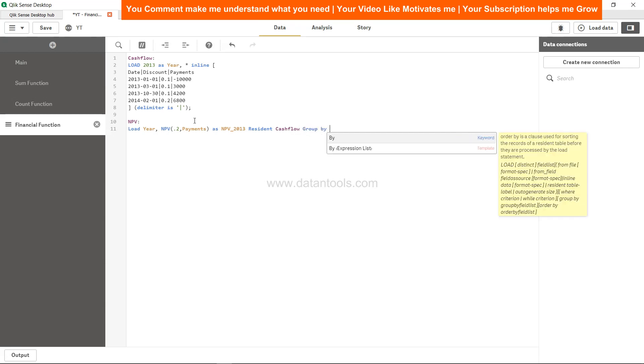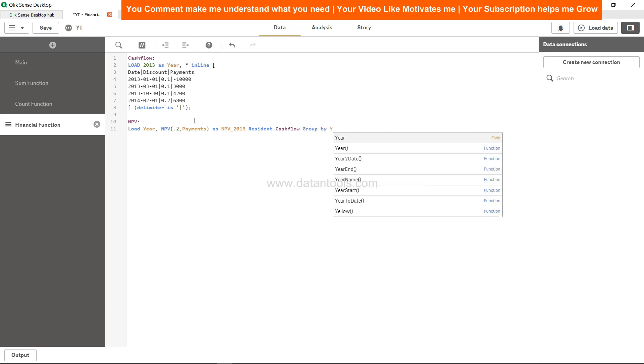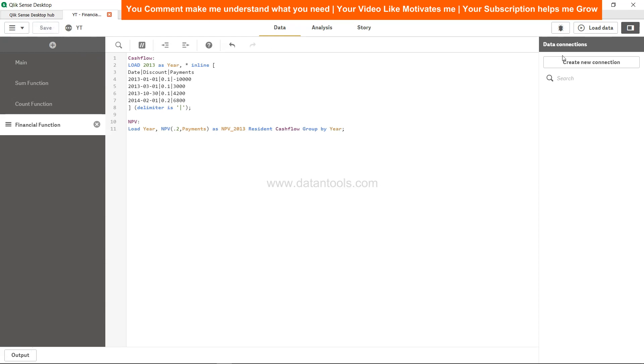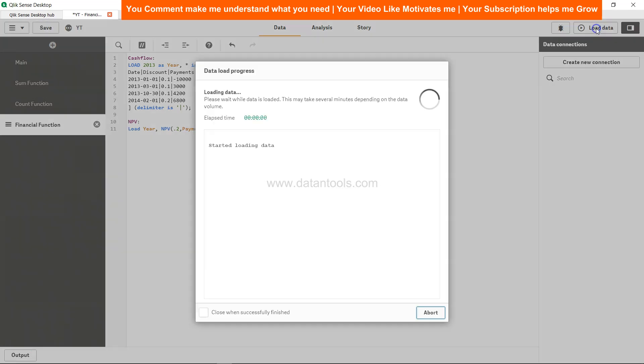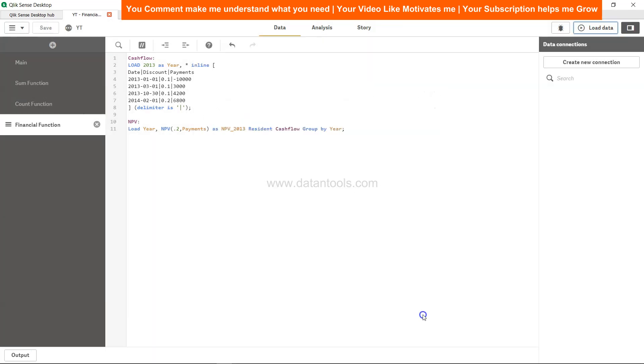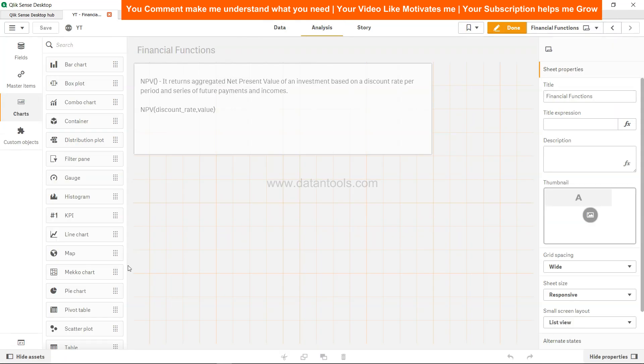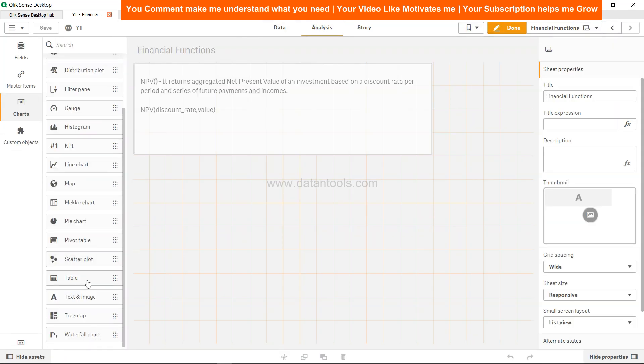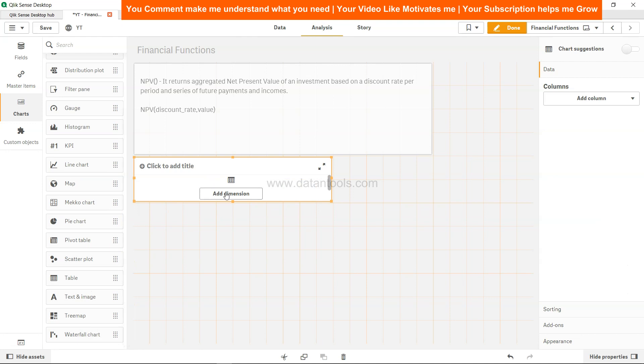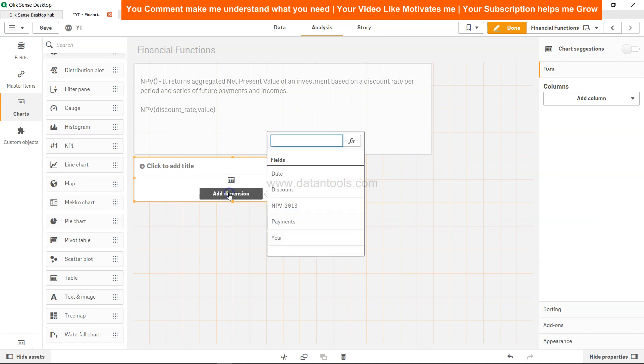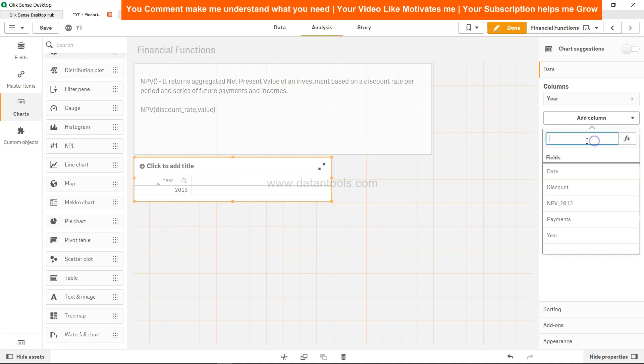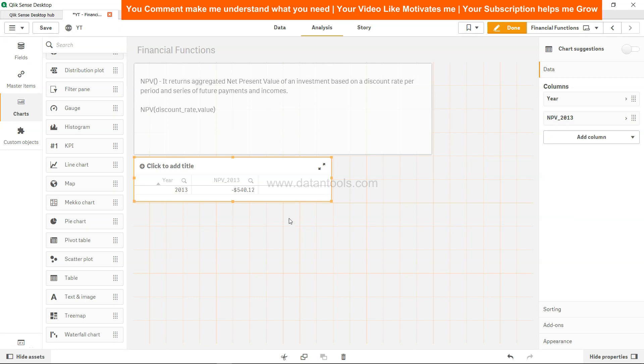We need to group by year since it is part of the dimension. Let's hit save and load the data. Click close, come to analysis, create a table to see the value at the dimension which is the year, and at the column which is the NPV 2013 dimension value which is negative 540.12.